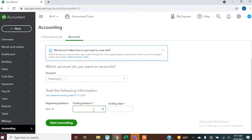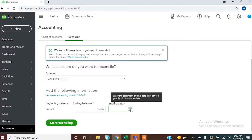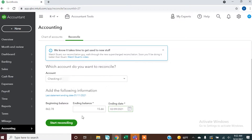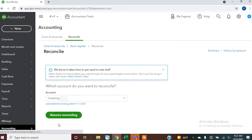In this instance the ending balance is $15.66. The ending date is also going to come off of your bank statement — it will show you the time period it covers. This one was for January 12th to February 9th, so we'll select February 9th and then tell it to start reconciling.